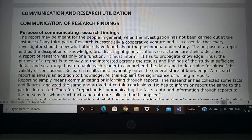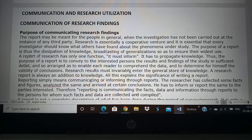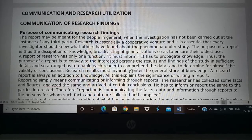Finally, we will conclude by seeing how the research findings can be utilized — that is, utilization of research findings. So, let us see the purpose of communicating research findings.